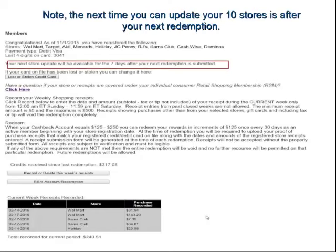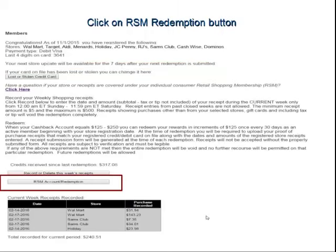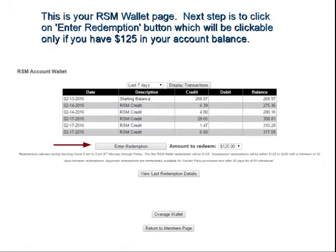On the bottom you're going to see RSM Account Redemption. Keep in mind that the next time you'll be able to update your stores is within a seven-day window after your next redemption is submitted. We're looking at the bottom of the page at the RSM Account Redemption button — go ahead and click on that button, and that's going to bring you to your RSM Account wallet.